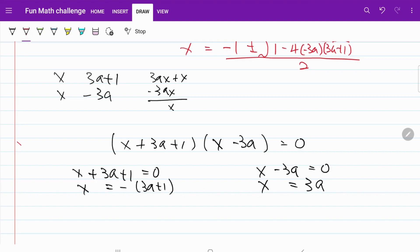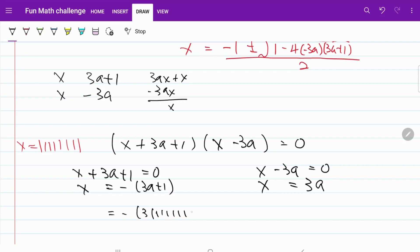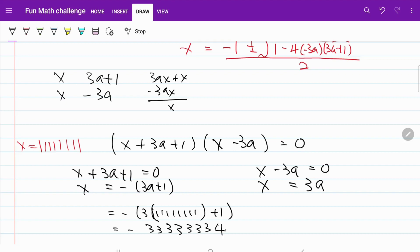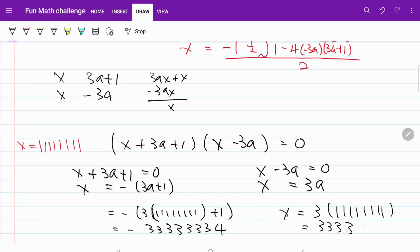Keep in mind our A is equal to 11111111. So x is equal to negative (3A plus 1), which equals negative 333333334, and x equals 3A equals 333333333. These are our answers. As always, I hope you enjoyed this video. Have a good day.